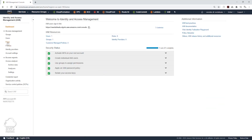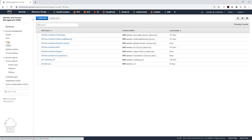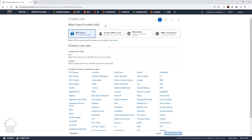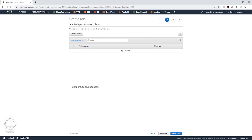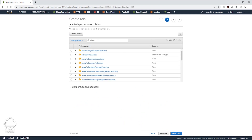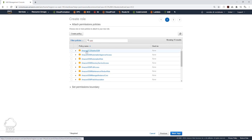We are going to select Roles and Create Role. Under Select the Type of Trusted Entities, we are going to select AWS Service, and it is going to be an EC2 instance. We'll click Next for Permissions. Under Permission Policy, let's type in SSM, and we will select the EC2 role for SSM.